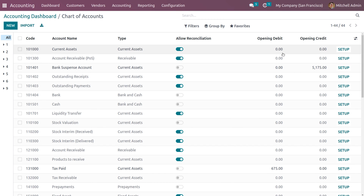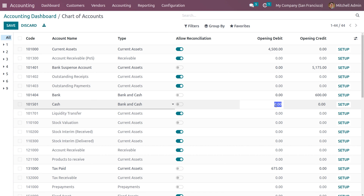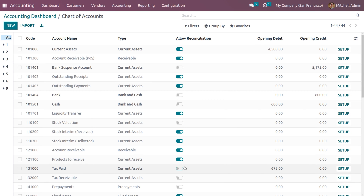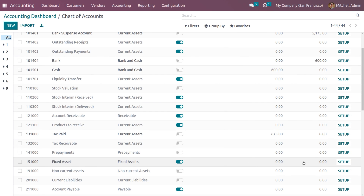Let's go back to the charts of accounts and set some opening balances. Let me set the current asset opening debit as 4500. Under bank and cash, we can set an opening credit of 600 and an opening debit of 600 for the cash account. We can see that a tax of 675 has been applied for the charts of accounts. Under fixed assets, we can set an opening debit of 4000. Let me also search for the account receivables.